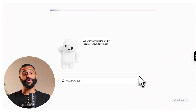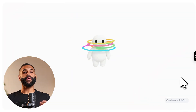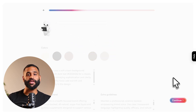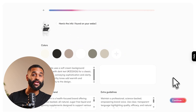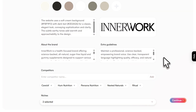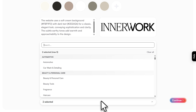Let me walk you through the setup, because this is where Holo separates itself. First, you input your website URL. Holo immediately starts analyzing, pulling your brand colors, logo, product catalog, and determining your business type. Once the analysis finishes — usually under two minutes — you'll review what Holo captured: your colors, logo, and competitor brands. It's surprisingly accurate.